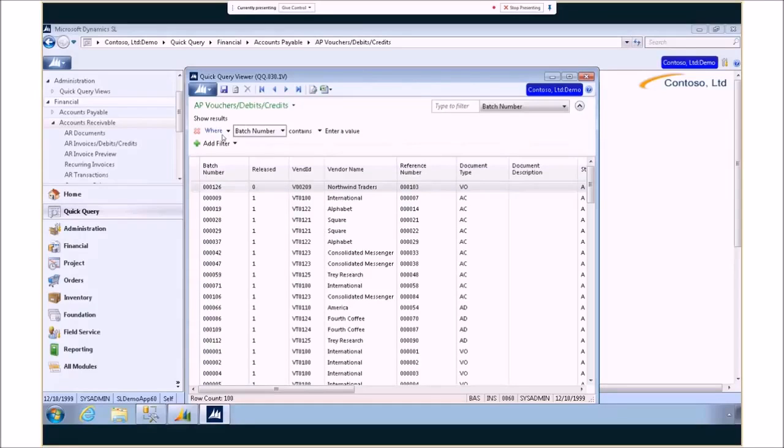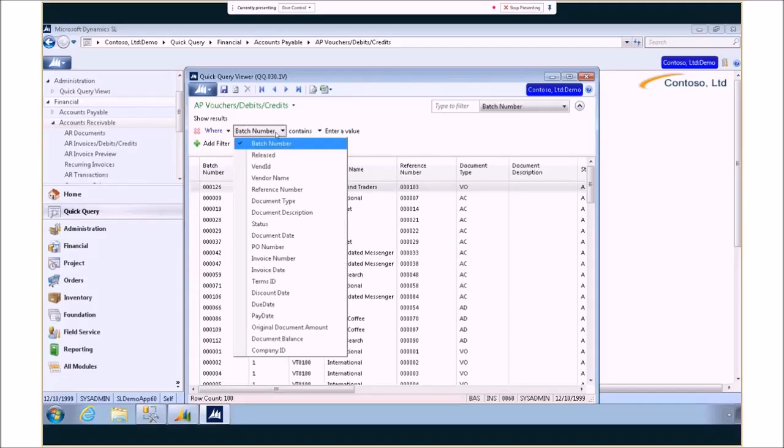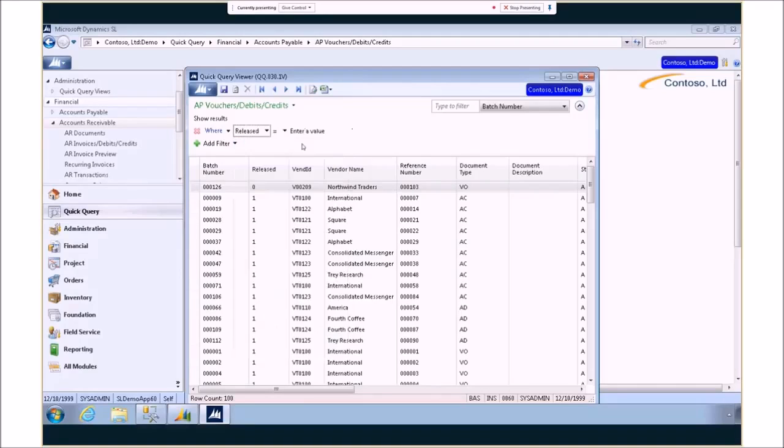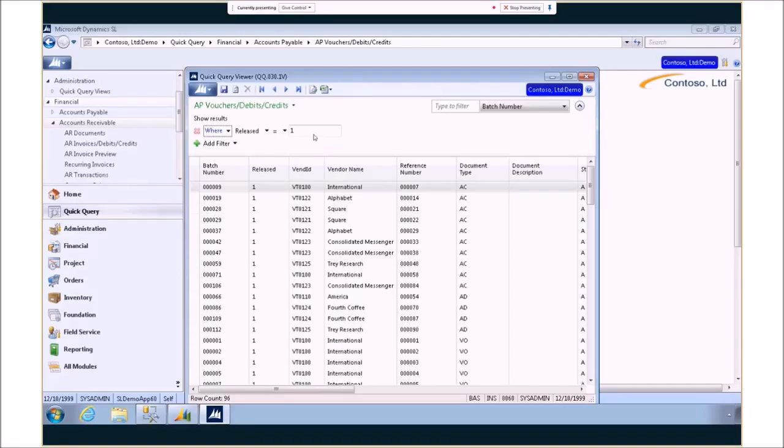So if you're looking for specific items in payables, for example looking for batches that have been released, you can enter that information in the screen and have it automatically show you that information.